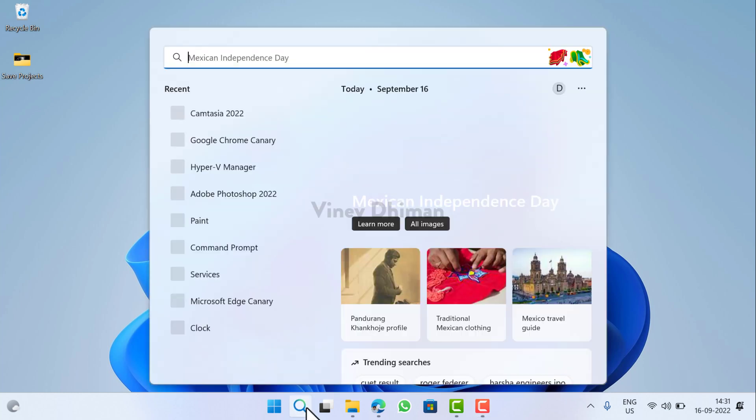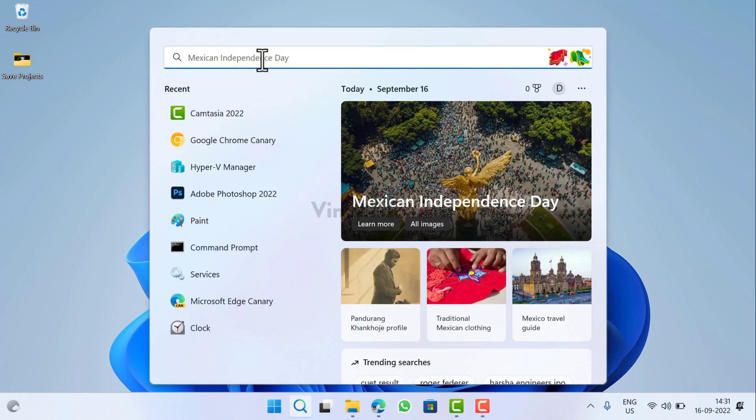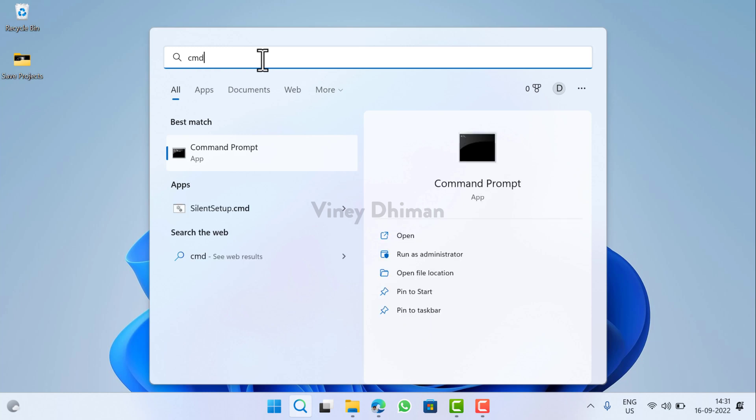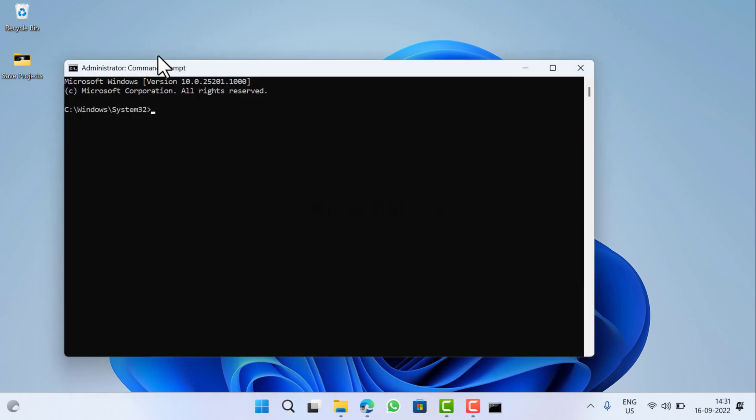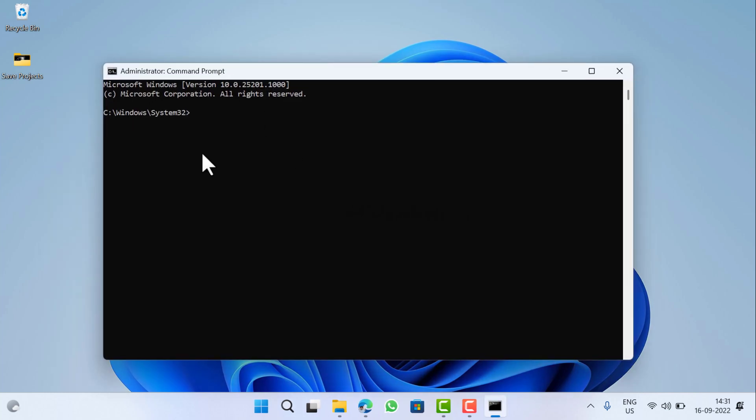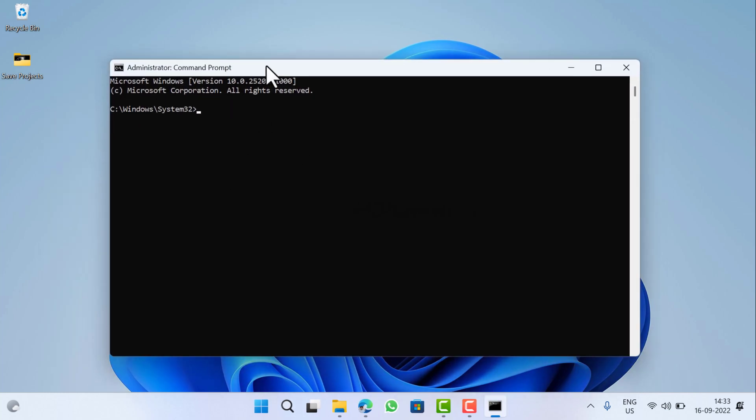So click on the search icon available on the taskbar and then type CMD. Command Prompt will appear in the search results. Click on Run as Administrator. Yes. Now you are good to go.